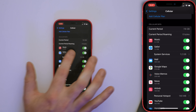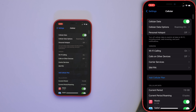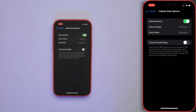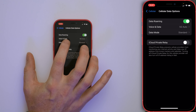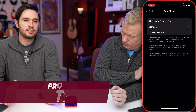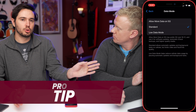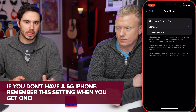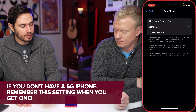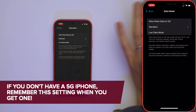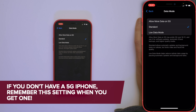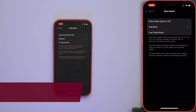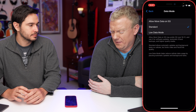If we scroll to the top of the screen, tap on Cellular Data Options and then tap on Data Mode. If you have a 5G iPhone — the iPhone 12 line or the iPhone 13 line — just make sure that 'Allow More Data on 5G' is not selected. It's probably also going to save some battery life too.